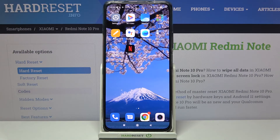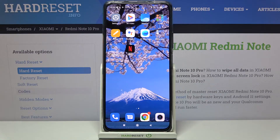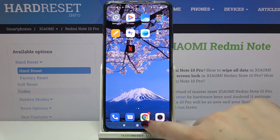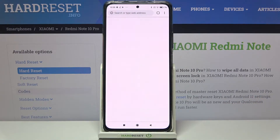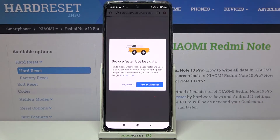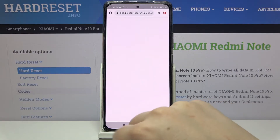Hi everyone, here we've got the Redmi Note 10 Pro and let me share with you how to clear the browser on this device. So first of all, obviously we have to enter the browser, and in my case it will be Google Chrome.